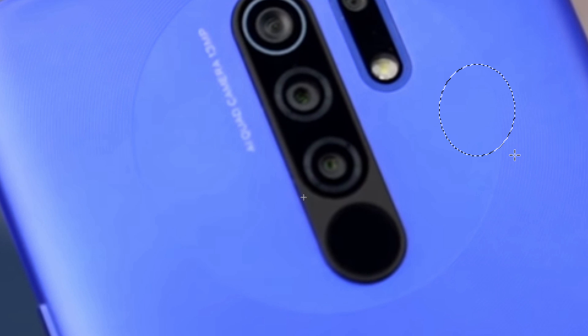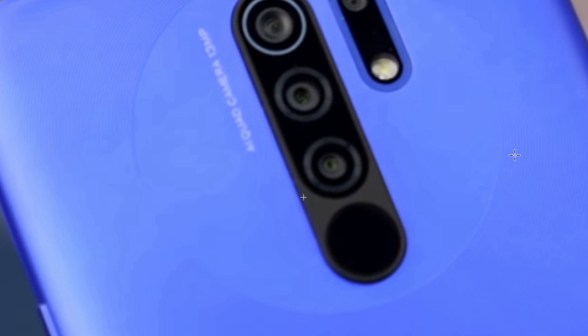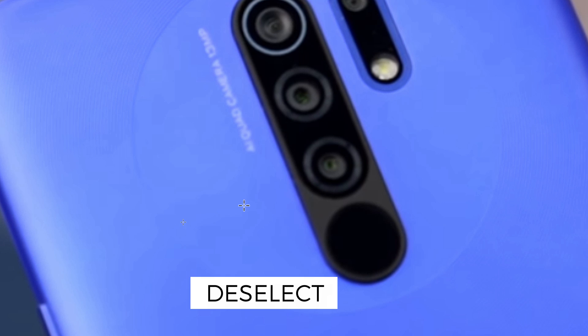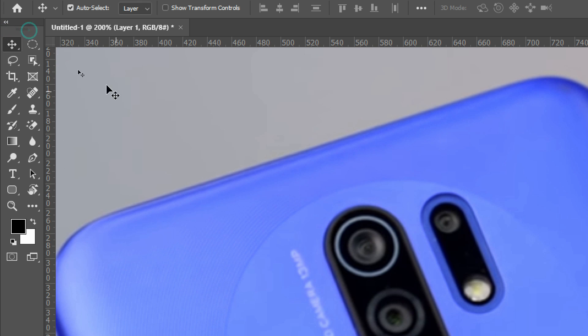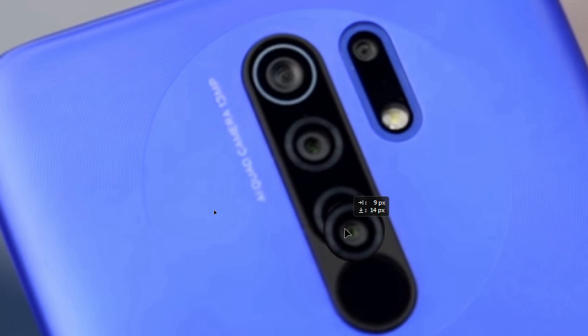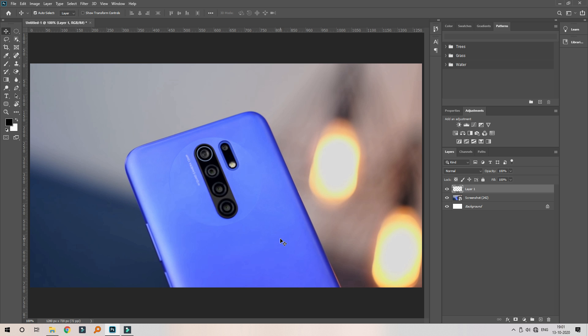If you want to deselect, click Control and D to deselect. Now we can use the Move tool. Now we can move and click on the Move tool. Now we can select and copy. It's very simple. We can see 3 cameras and 4 cameras. We can see a camera and an object — we can see a copy and paste.